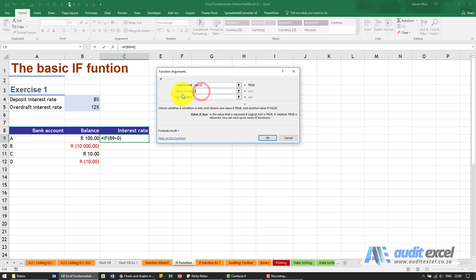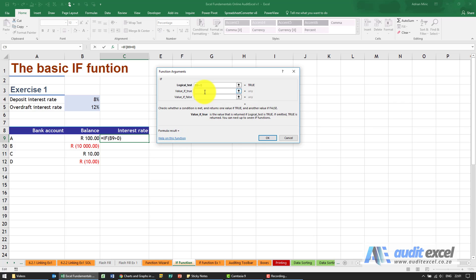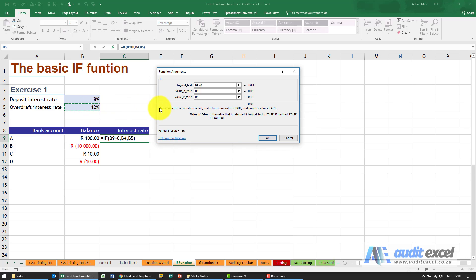Then what Excel needs to know is what must it do if the value is true — what must it return to you. We know it needs to give us 8%, so we can either type in 8% or better yet click on where it must go get the information. If however the answer to this test is false, what must the answer be? It's going to be the 12%, so I can click on it. You must realize that this can change, so you must tell Excel: here's the test, this is what must happen if it's true, this is what must happen if it's false.